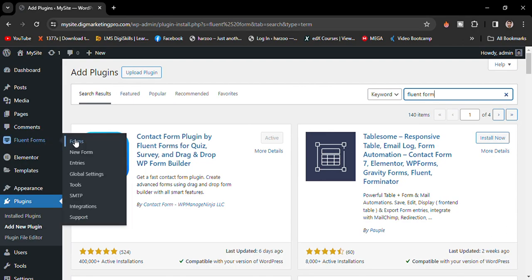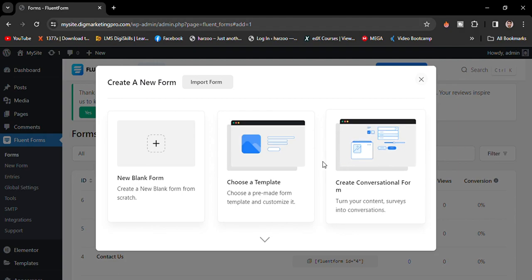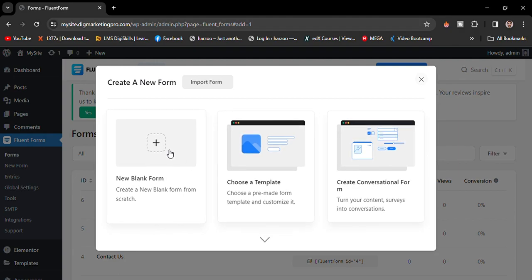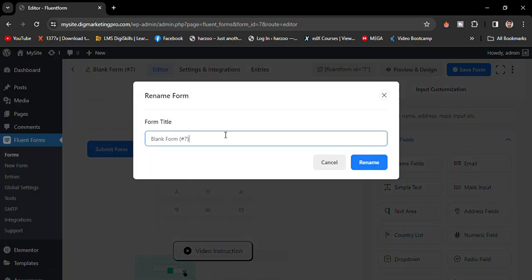Go to Fluent Forms and click on New Form. There are three options to choose from. I want to show you how to create a new blank form. You can also choose templates or create a conversion form. I'll choose a new blank form. Once it's created, you can rename your form — I'll name it 'Contact Form for My Website'.